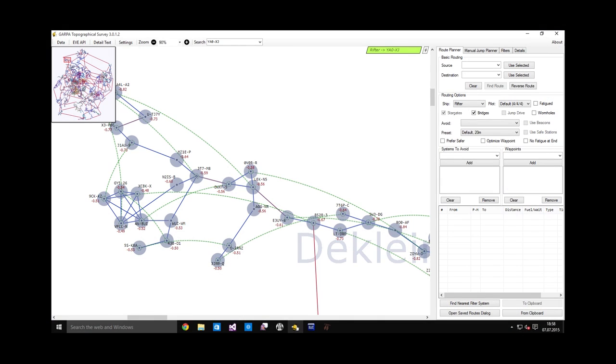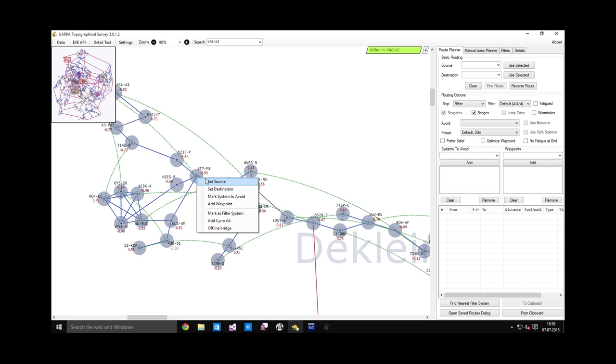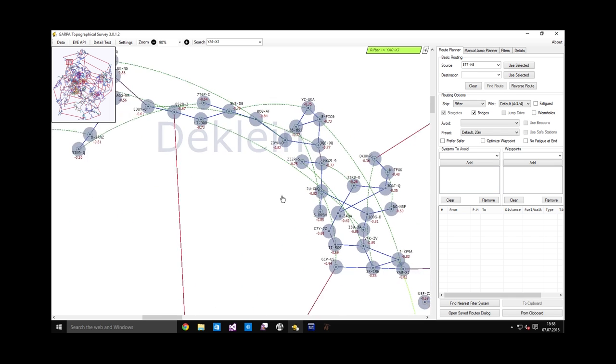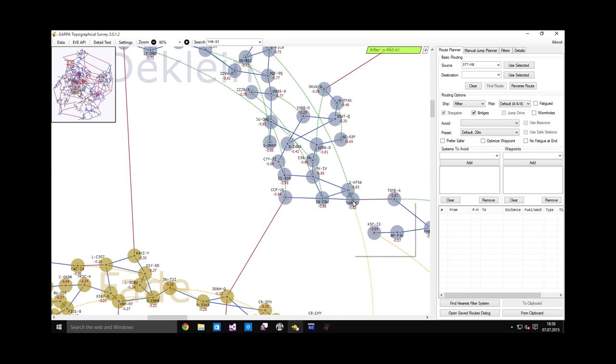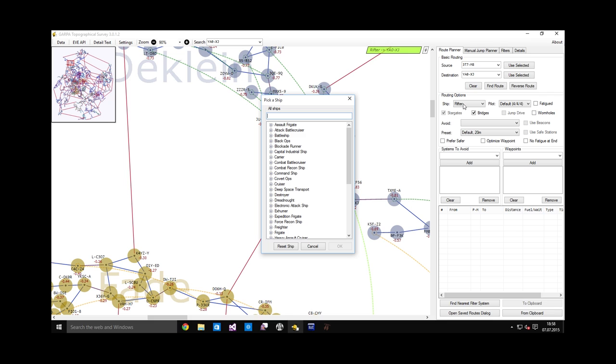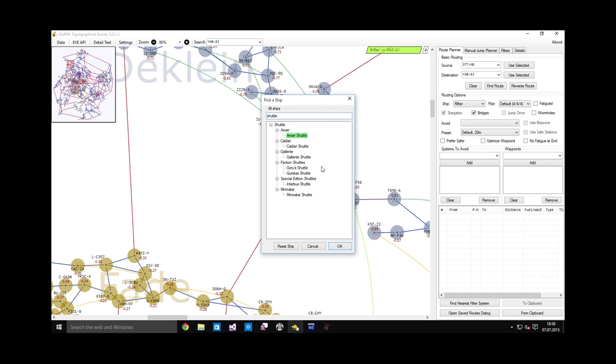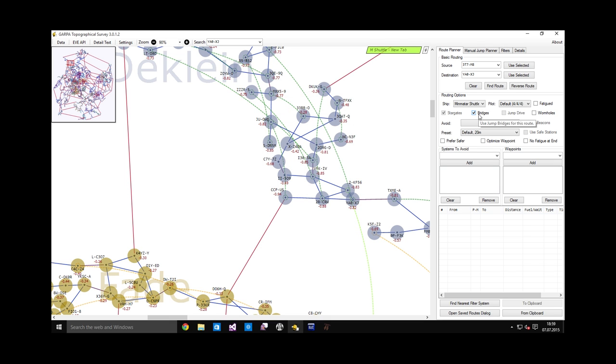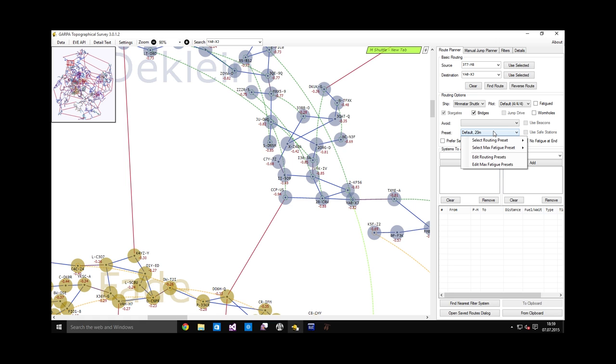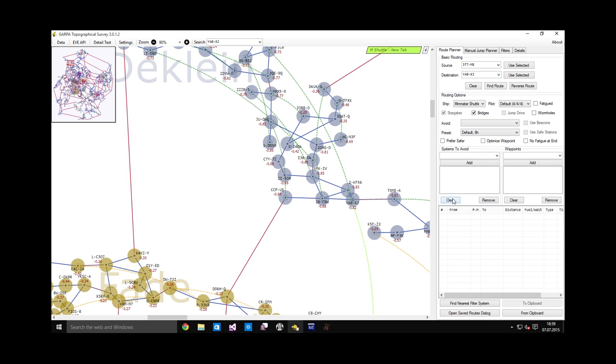Here, when in the route planner tab, I will set the source system as 3T7 and the destination as Yaw. There are various settings you can configure here. If you set the correct ship, then it will calculate a better route for you sometimes, because different ships move at different speeds and GTS can use this information to determine how you can get to your destination faster. So I'm just going to put, what was it, Minmatar shuttle. The bridges checkbox allows GTS to use bridges for your route. This preset is very important. It says how much jump fatigue GTS will allow you to get. I'm just going to go with six hours. That's going to be enough to not worry too much about in a single day. And it will also help make fast routes that make use of jump bridges. Once you have configured these settings, you can hit find route.